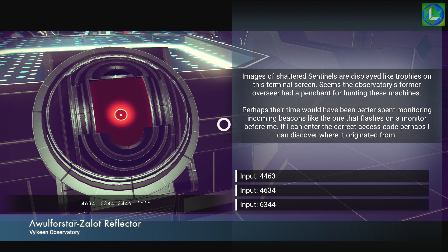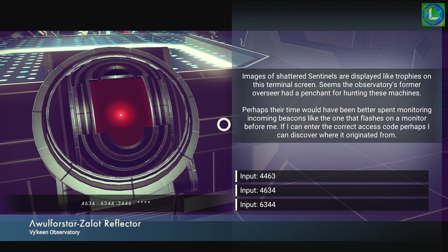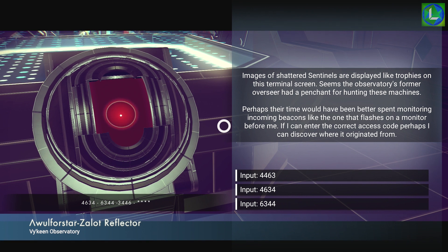For this one, you already get three numbers: four six three, four six three four, four three four four six. We just have to get the next number in the sequence, and it's the same for every terminal.